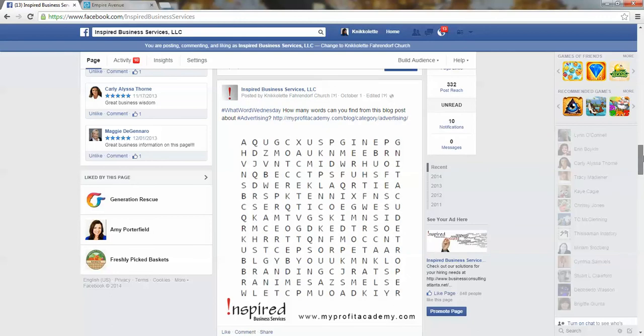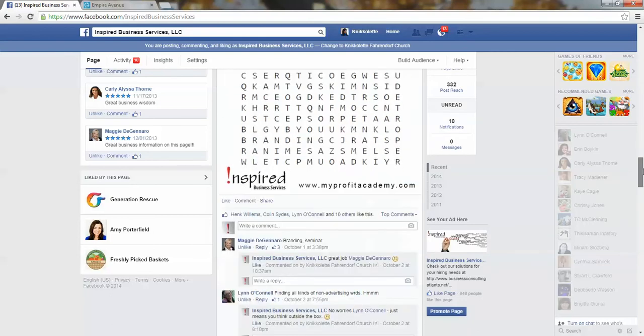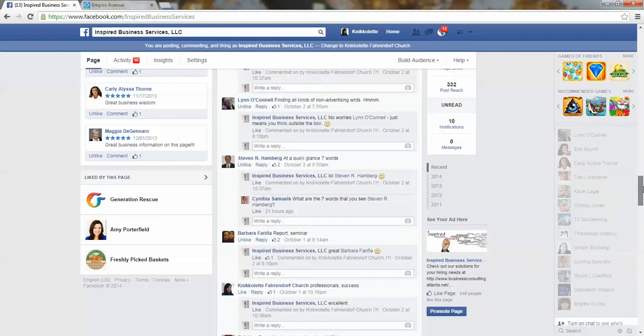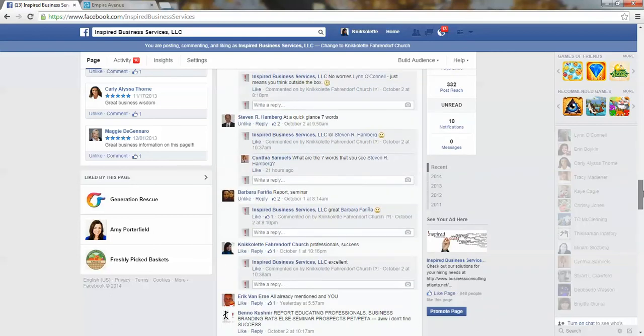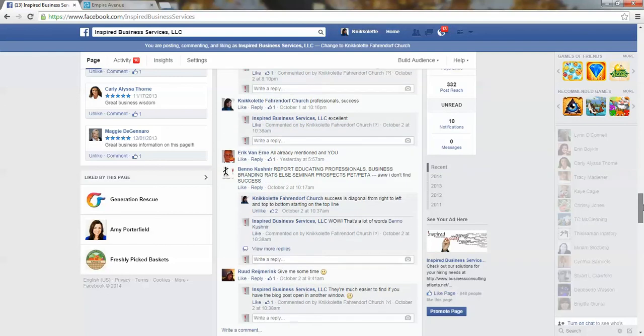You don't have to do it for a particular post. You can do it for the entire fan page to get people to like them. And then these are the interactions. I have comments and likes and shares.